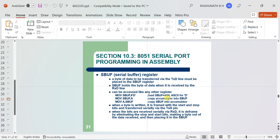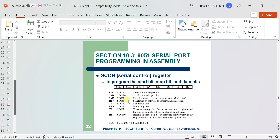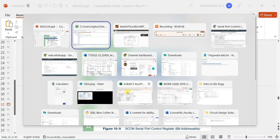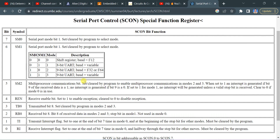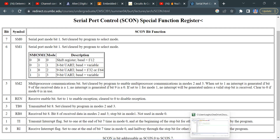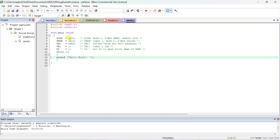The SCON register is also an 8-bit register with bits SM0, SM1, SM2. SM2 is for multiprocessor communication — since we are using a single processor, make it 0. SM0=0 and SM1=1 selects Mode 1, which is 8-bit UART with variable baud rate. Setting SCON to 0x50 enables the receiver and selects Mode 1.